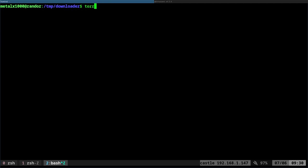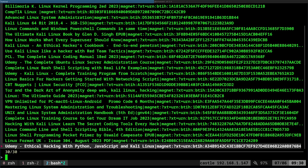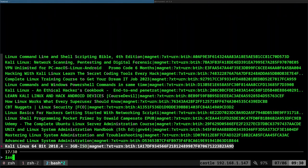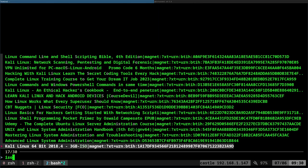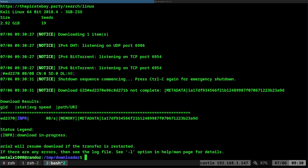If you just type in torrent and don't give it anything, it will ask you for a query. So I can say like Linux, and it will start listing out Linux things here, and I can type in ISO to see if any ISOs, there's Kali Linux. I can hit Enter, and it'll start downloading it. So that is how my script works, and again, it shows you the URL right here that it's searching.